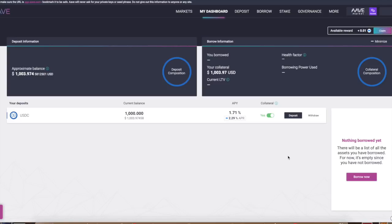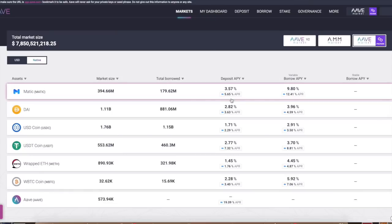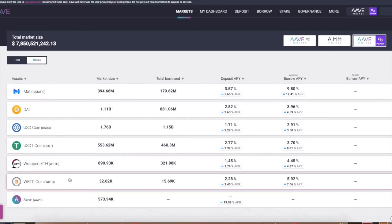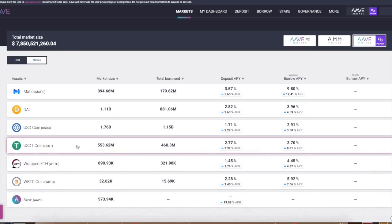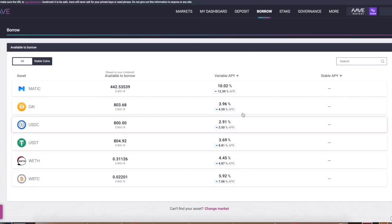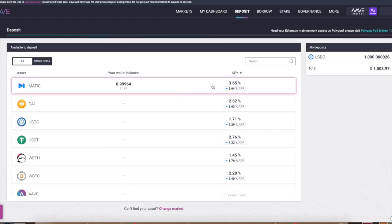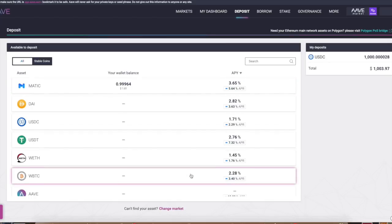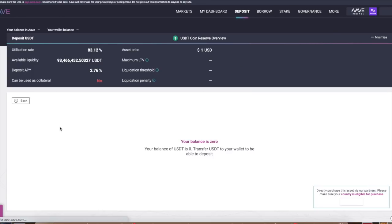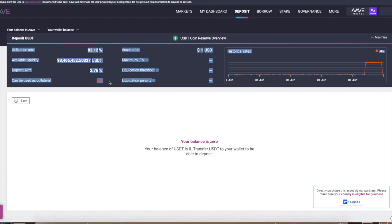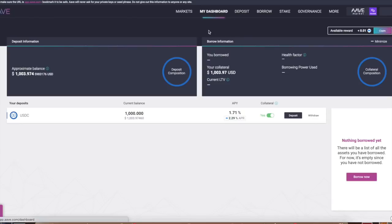Now that we deposited the USDC, we now are able to get a loan against it. Keep in mind there are other tokens like USDT, wrapped ETH, wrapped Bitcoin. USDT you cannot get a loan against it, it cannot be used as collateral. Let me show you when you are borrowing. When you click on USDT, it says no, it cannot be used as collateral. Keep that in mind.